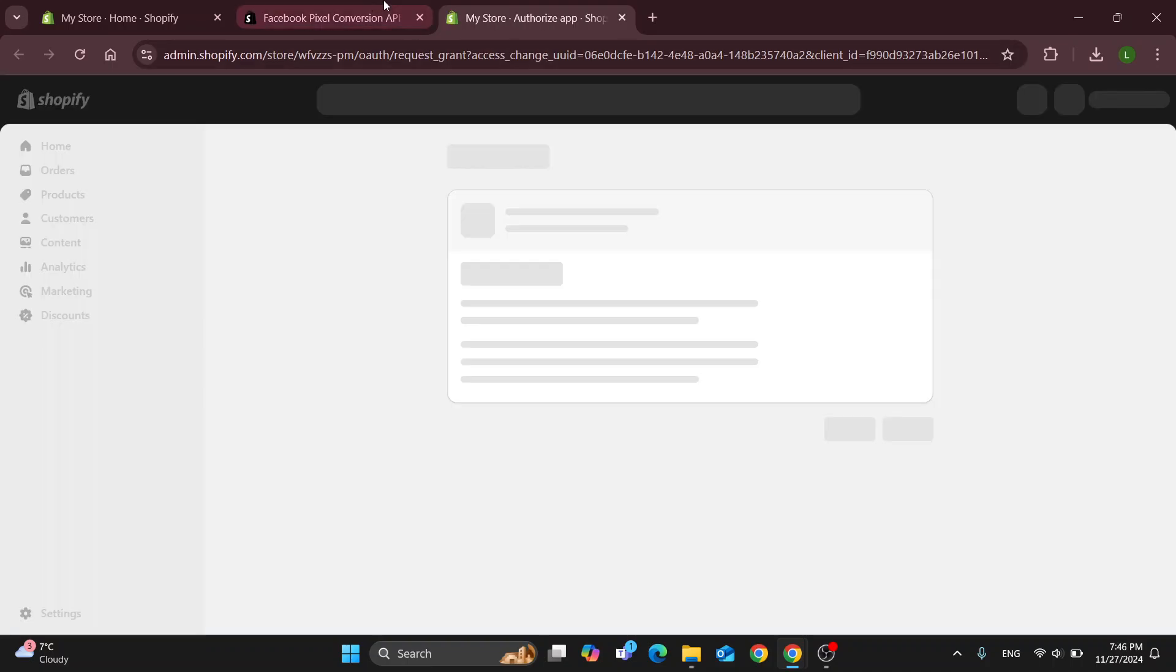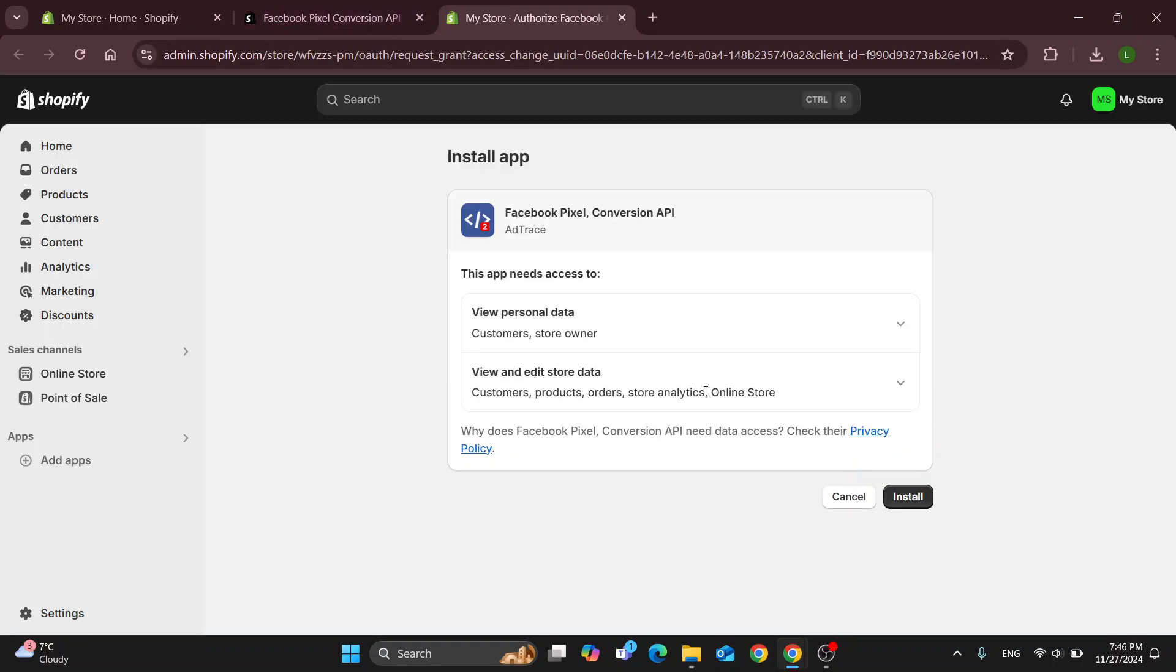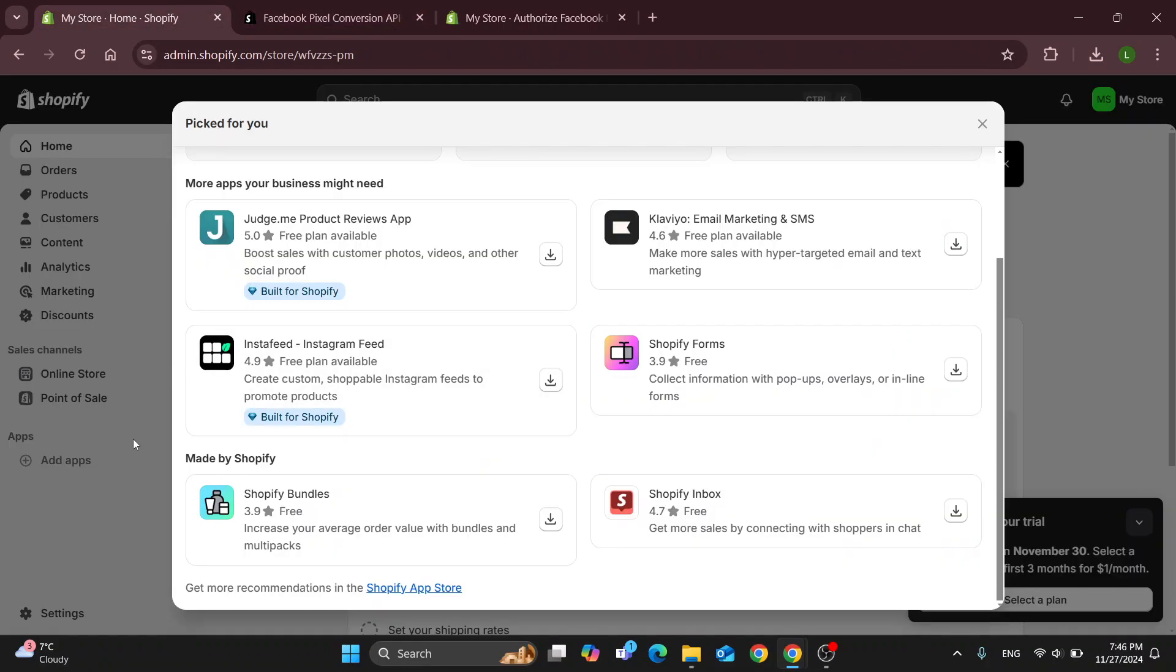After clicking the install button, this is now going to proceed with the installation process. By opening up this new installation menu, you can just go ahead and confirm that you want to install it by clicking the install button, and after clicking the install button you can get started with adding it to your store.